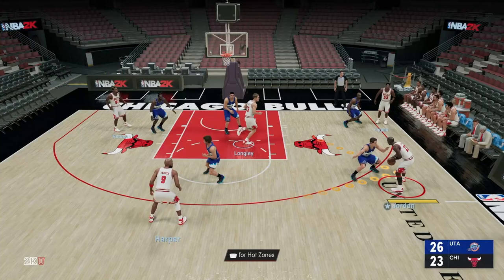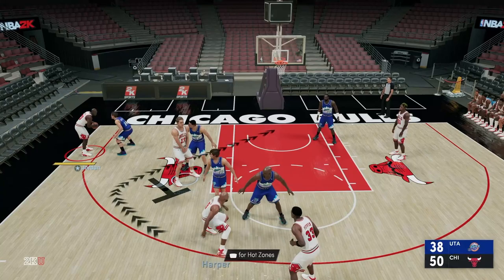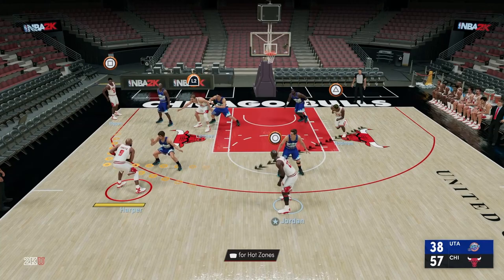As tempting as it is to jump into the Jordan Challenge in NBA 2K23 and just recreate all of MJ's greatest moments throughout his career, you're really going to want to sit down and learn the nuances of the triangle offense to get the best authentic representation of Michael Jordan in NBA 2K23. We're going to look at the first two basic options out of the triangle offense — the low post entry and the pinch post action.